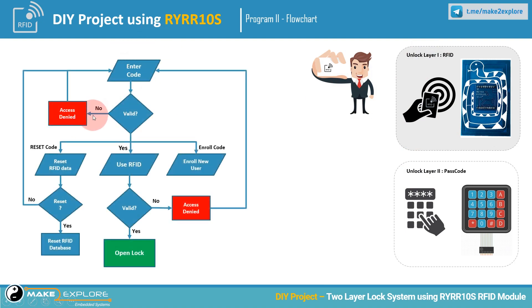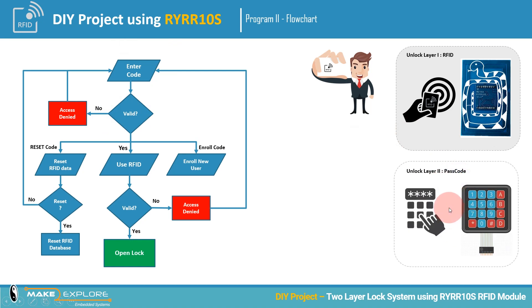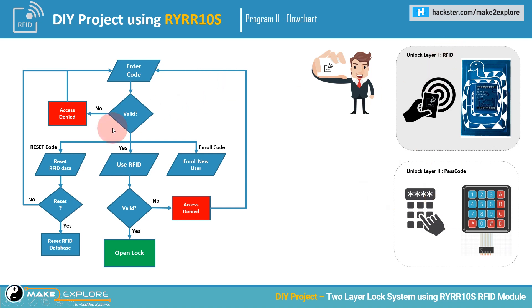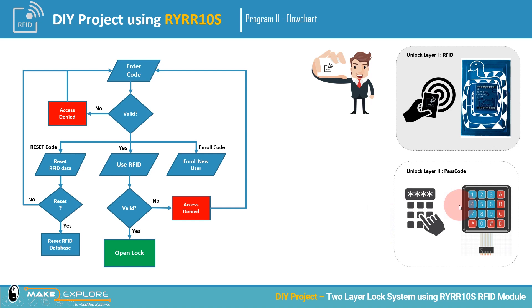We have seen the flowchart of this method in the previous part. Here, as we said earlier, we will use keypad as an HMI device to interact with the project. Means using keypad and LCD display, user can set up the lock configuration, like adding or enrolling new user RFID.